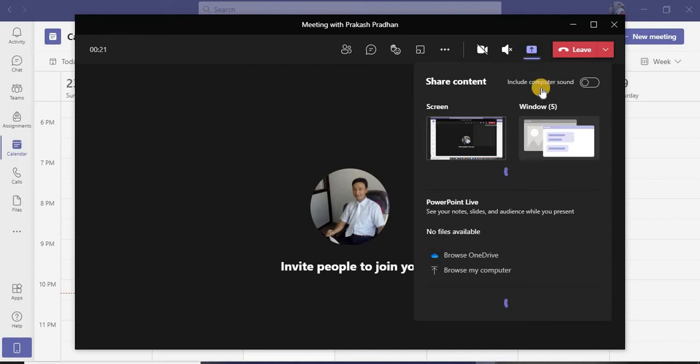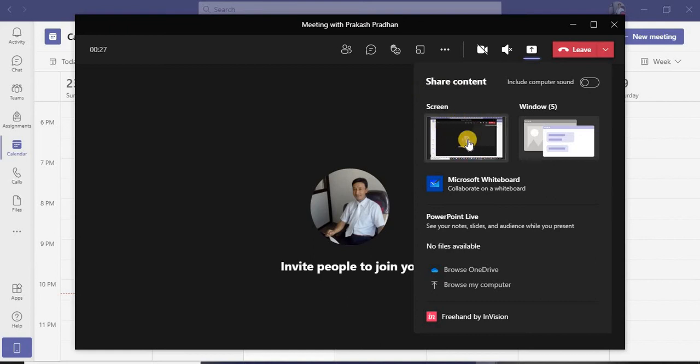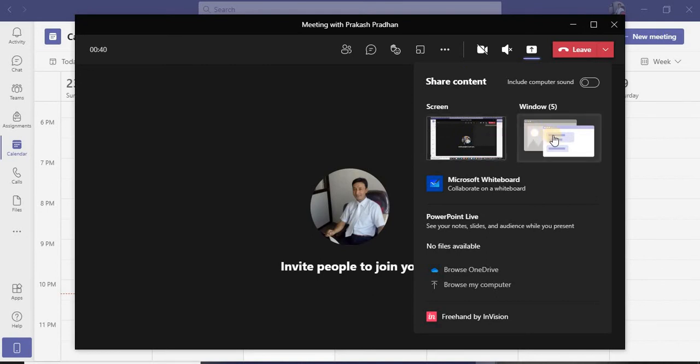If I go to share content, it's going to make a list including computer sound and share content. If I click the Screen button, whatever is listed right now on my screen is going to be displayed and visible to your participants.